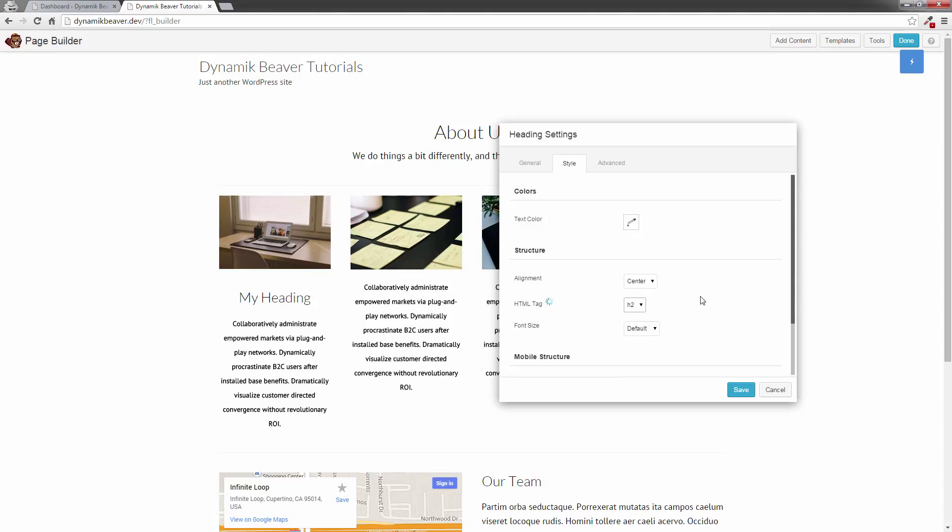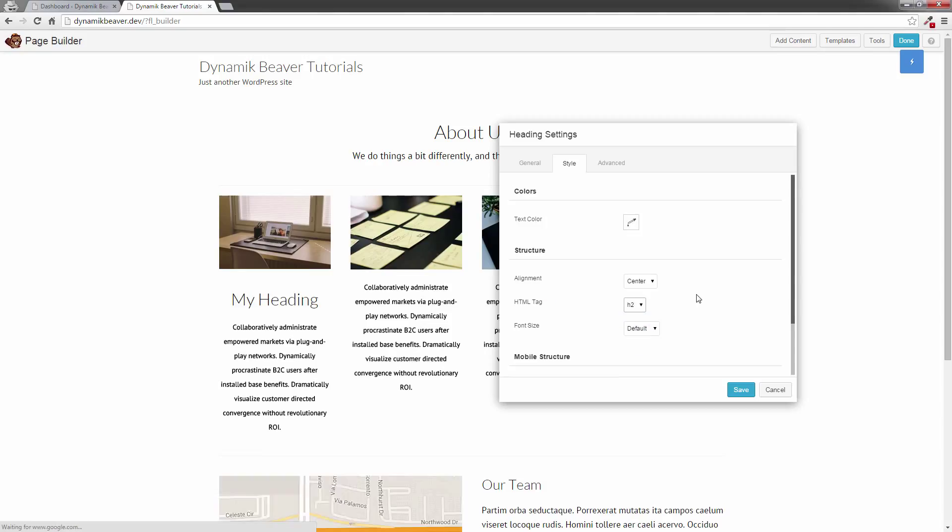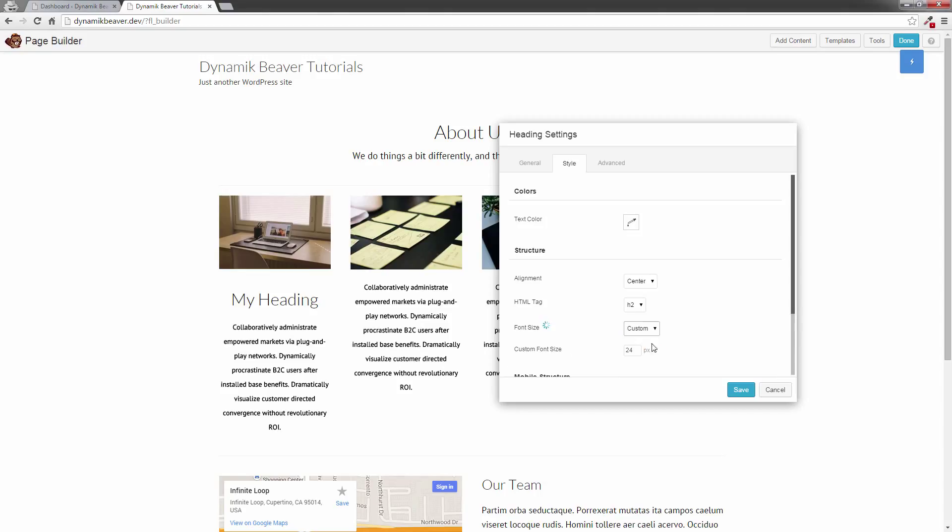So if I go to H2 it will be slightly bigger, and we'll see that get bigger. Now if I want to override that and go custom, what's happening is dynamic is actually overpowering Beaver Builder, and we can't change the font size.